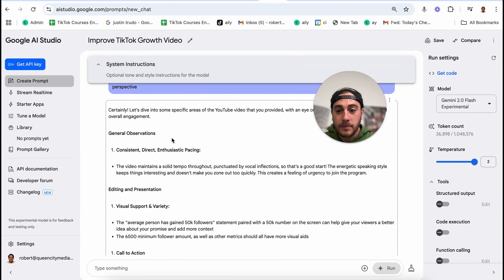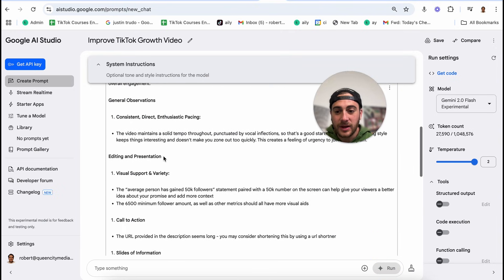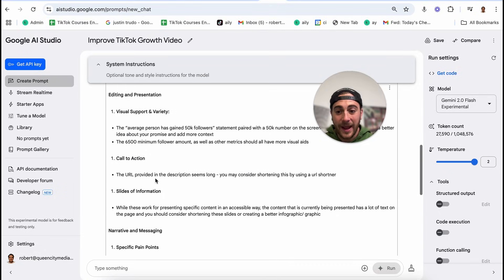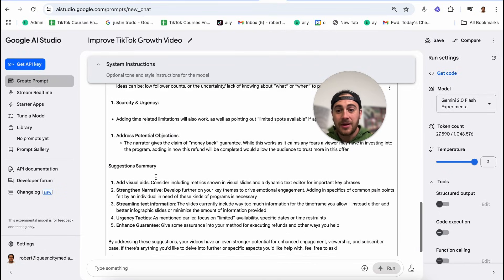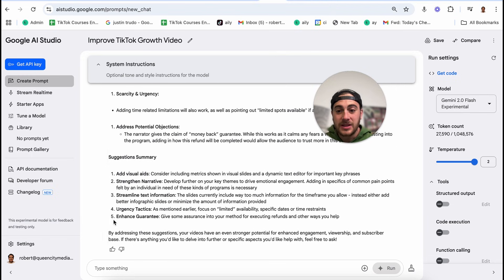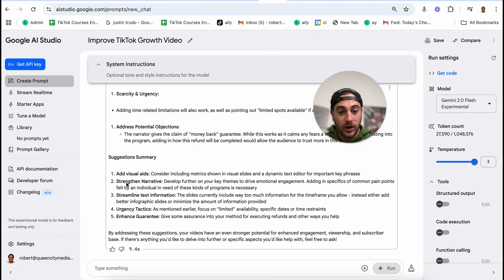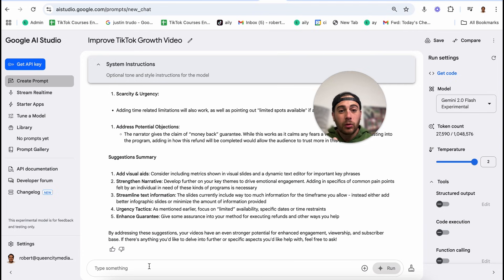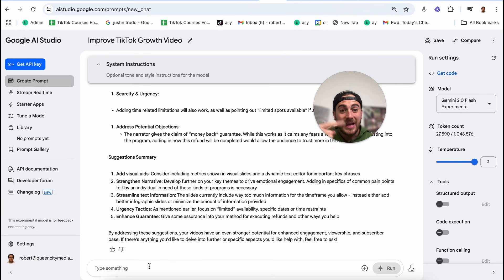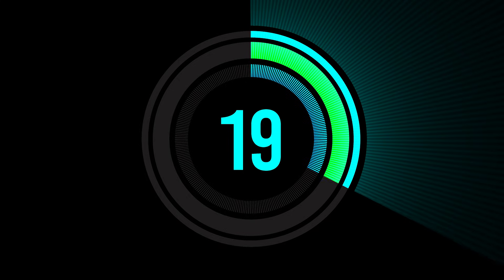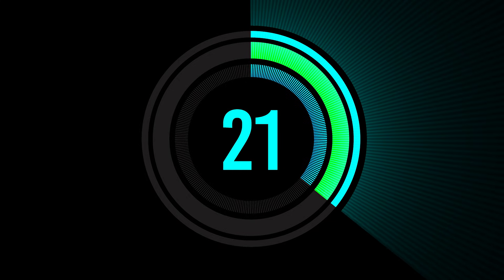For example, it gives me general observations, editing and presentation, a call to action, slides information, narrative and messaging, and more. At the bottom it summarizes everything — for example, I'm not using enough visual aids, I need to strengthen the narrative. Then you can literally go through and say, 'Can you please expand on this point?' or 'Can you give me more info around adding urgency tactics or enhancing my guarantee?' You take all this feedback and it allows you to improve a YouTube video without ever having to upload it.